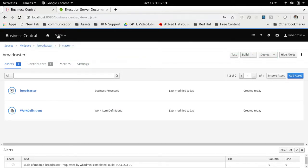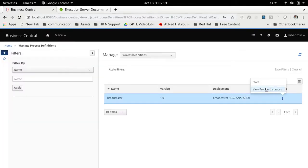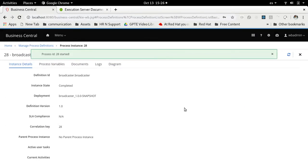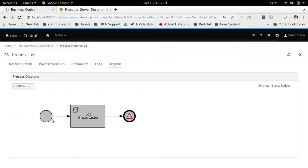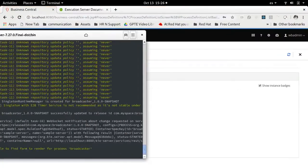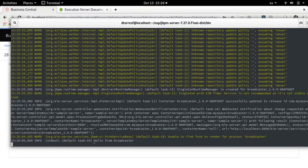After redeploying, I go to the process definitions again and start this process definition. I can see that the error is no longer there — the process has been completed. And if I look at the server logs I can see 'hello broadcaster' right here, so it was successfully executed.